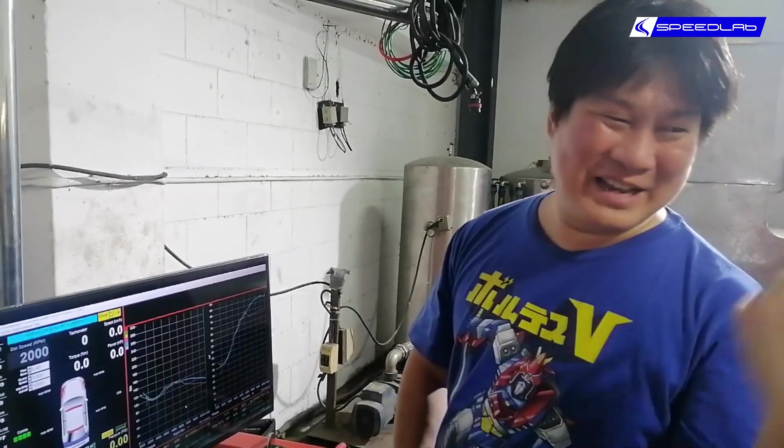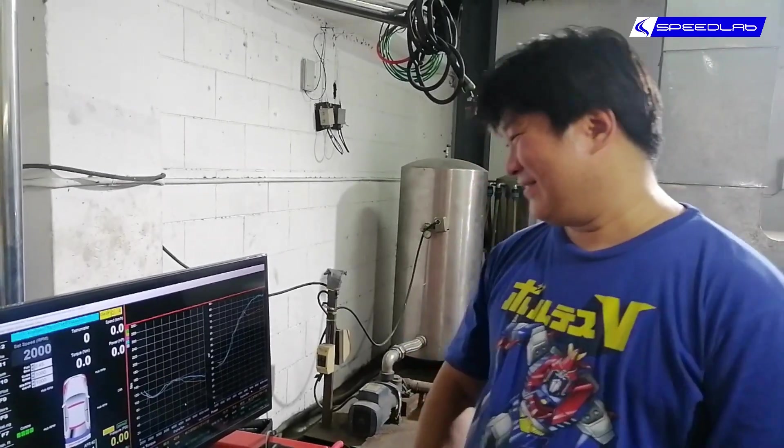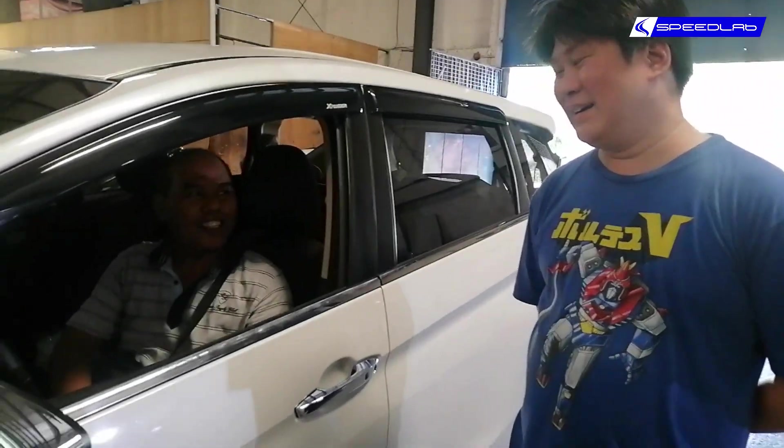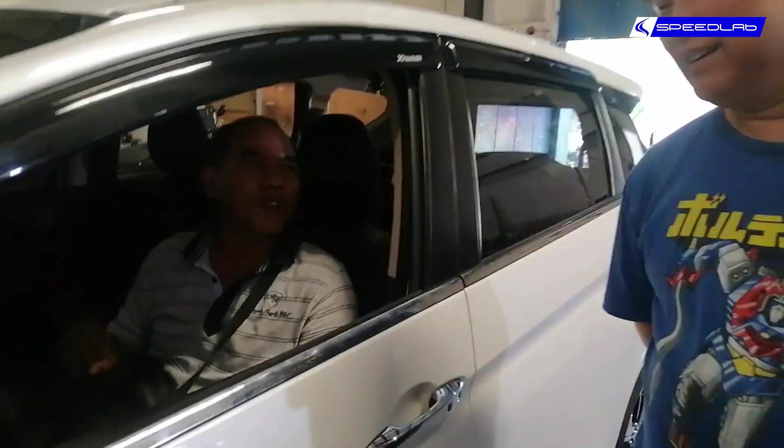I guess what's going to happen is we let the driver drive it, and when he comes back we ask him how it is.